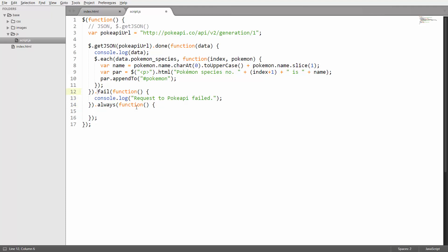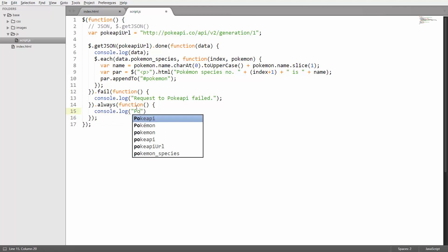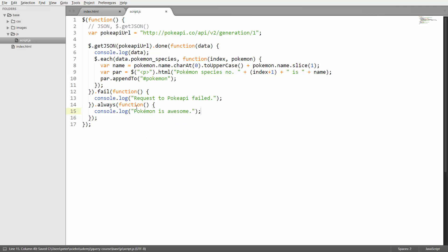Done will be executed if the request was successful, fail will be executed if it was not successful, and always will be executed in either case. In here I'm just going to log pokemon is awesome. You could of course print something else. This will be executed in every case.